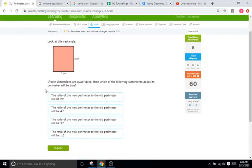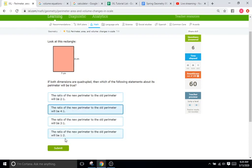If both dimensions are quadrupled, then what happens to its perimeter? It also quadruples. Perimeter is one to one, so it increases by four.